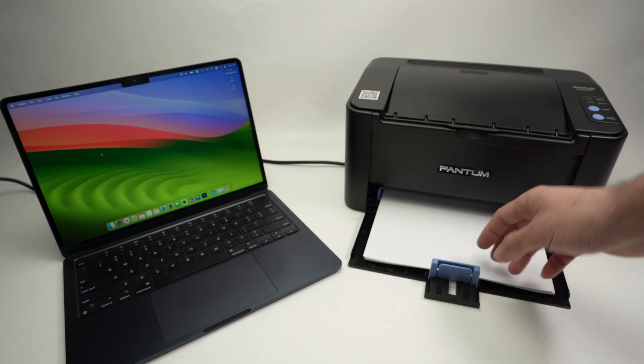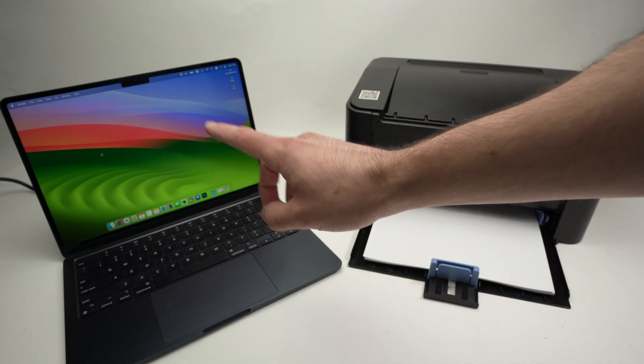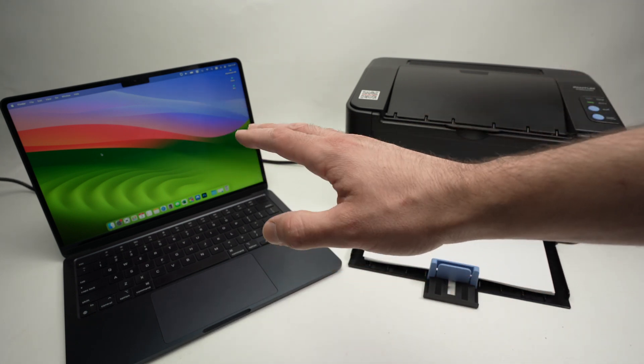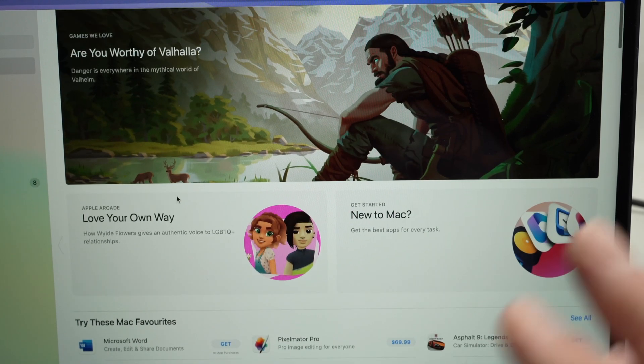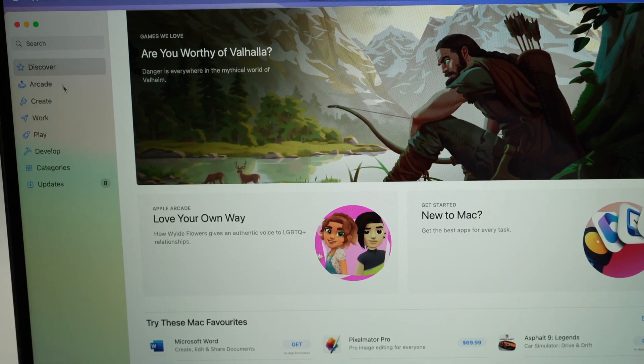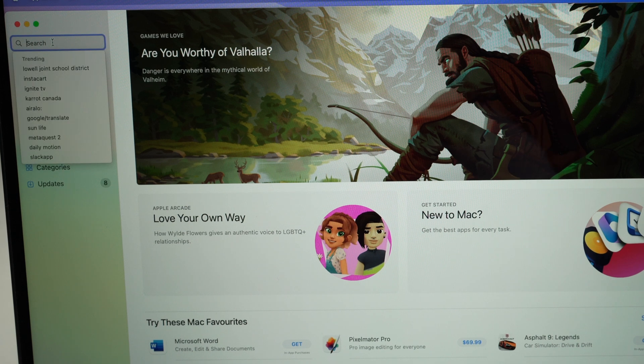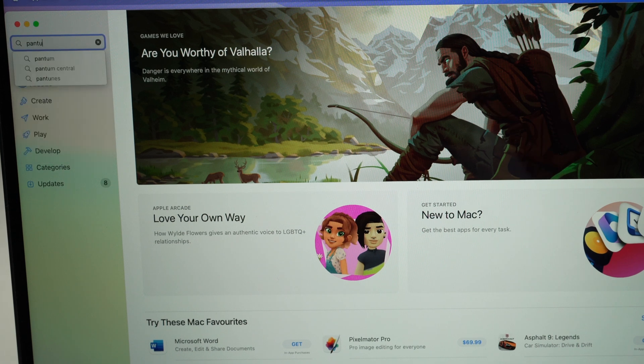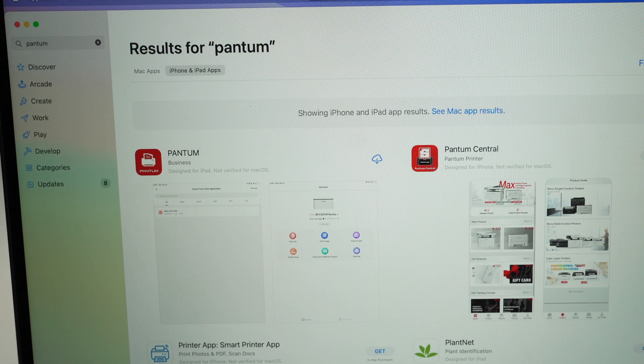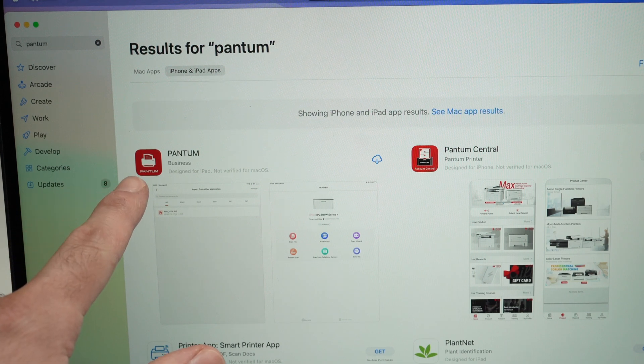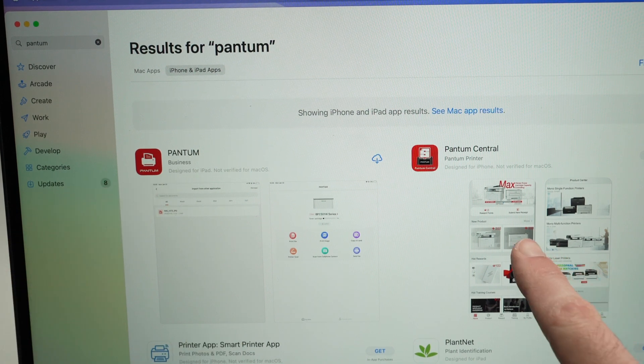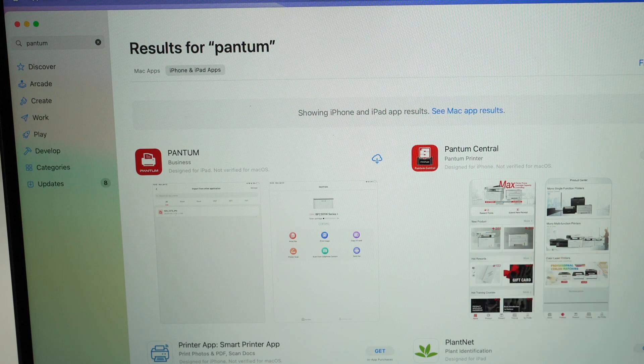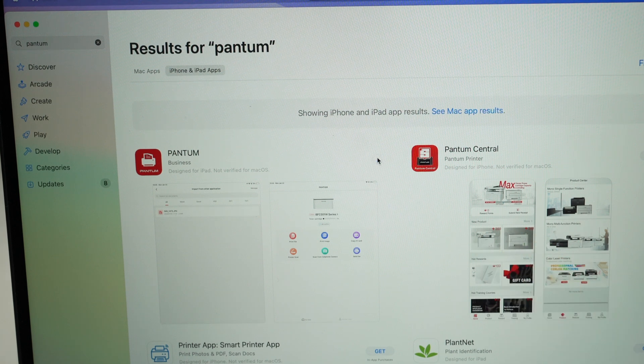Step number one is to download on your Mac computer the Pantum app from the App Store. This is the App Store, every Mac has it. You just have to go into the search here and type Pantum and one of the first options here, Pantum, is the app you should get. Do not get Pantum Central, this is not the app we need. So I will download this one.